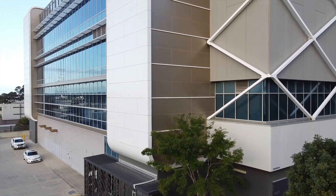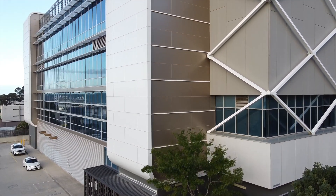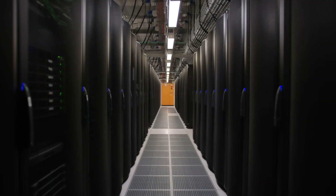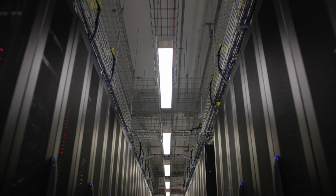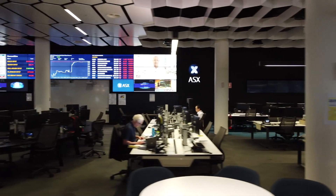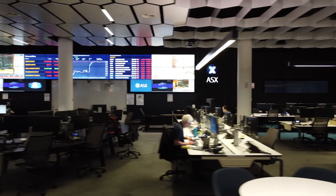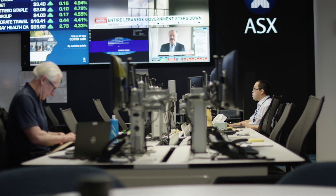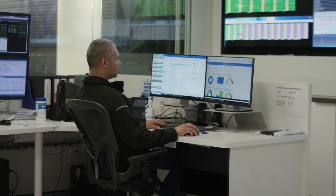The building was completed in 2011. Initially it was a data centre and a disaster recovery site for the ASX. Today the situation is very different — it has become our primary operational centre. Our operations and our technical support team work together at the one site to support our markets and our customers.